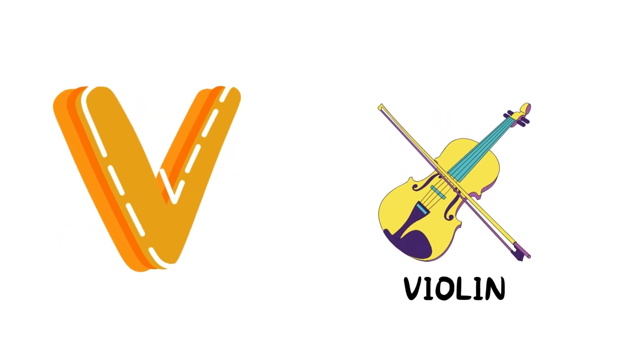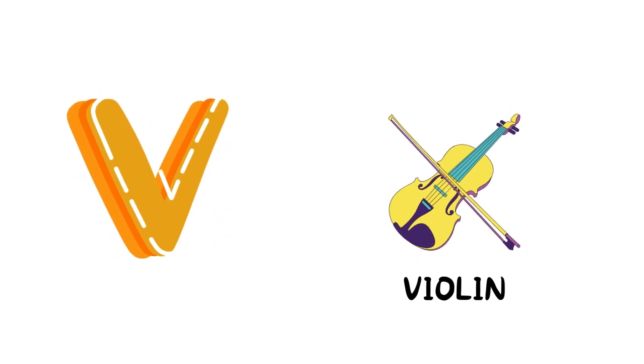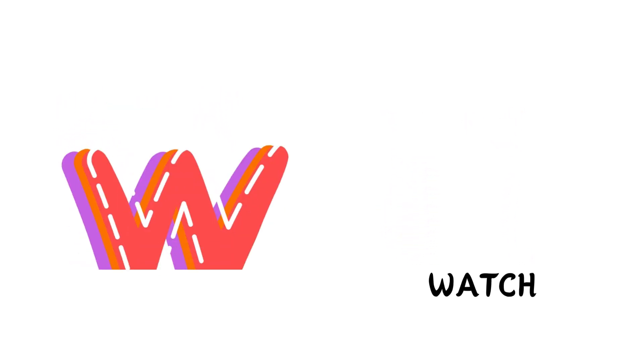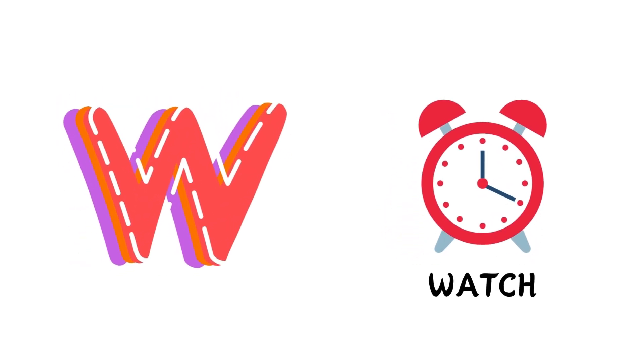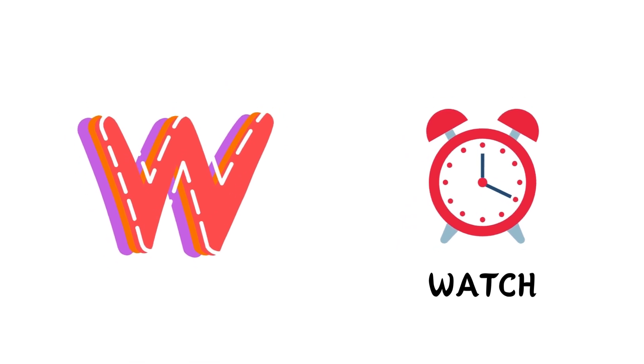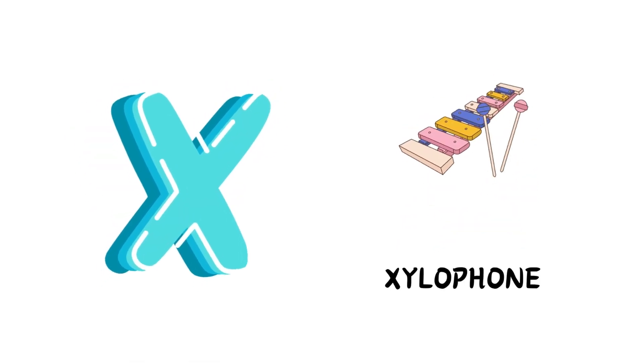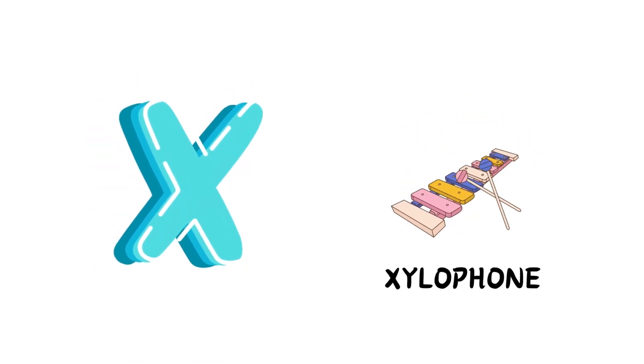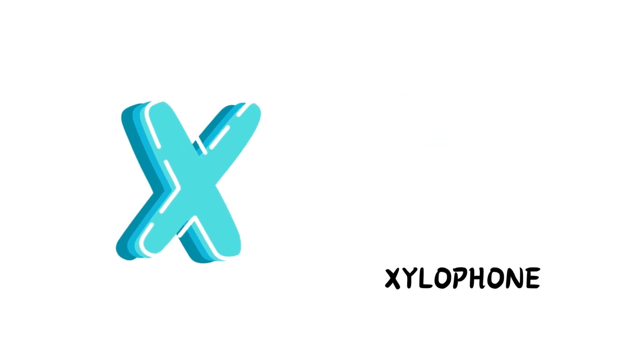V is for Violin, V-V-Violin. W is for Watch, W-W-Watch. X is for Xylophone, X-X-Xylophone.